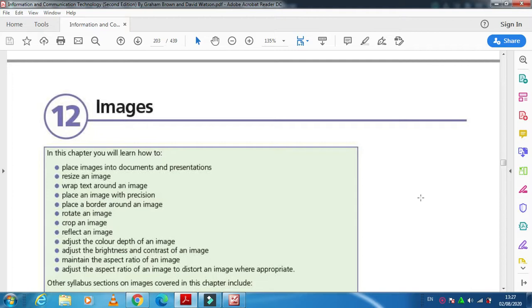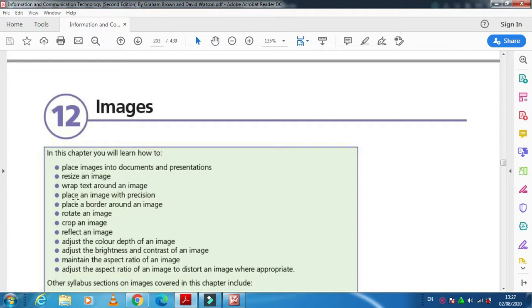So what are we going to do with the images? We'll learn how we place images into documents and presentations, how we can resize an image, and how we wrap the text around an image.